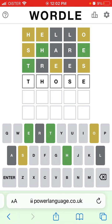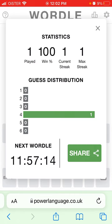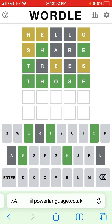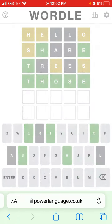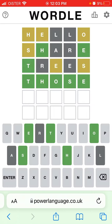I guessed the word 'those' and got it! So that's my guess distribution. Now I can look at the next word. You can also see all your guess statistics, and there's a dark theme available.